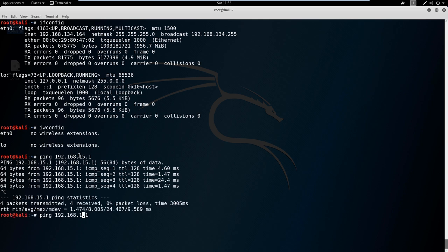If I tried to ping something that wasn't in my network like 16.1, you're going to see the results change. With ping here, ping is going to be endless. Until we hit something like ctrl-c to stop it, it'll ping forever.